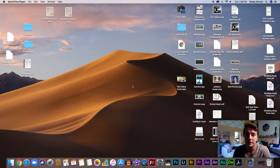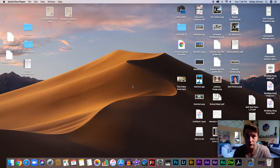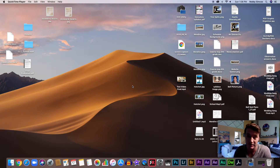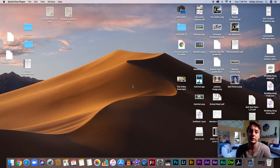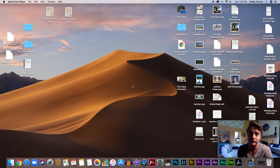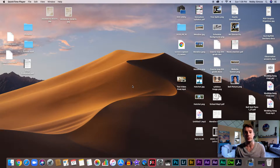Hey guys, Mr. Simcox here. I wanted to make a short video showing you guys how to get onto our team website. As you guys might have heard, you're on Team Wilson. That means that you guys all have the four same core teachers.